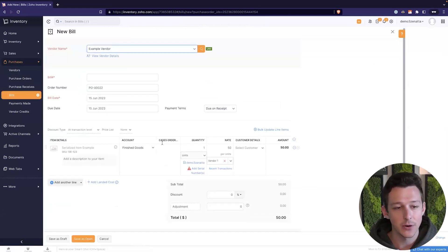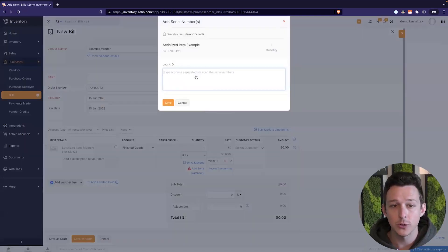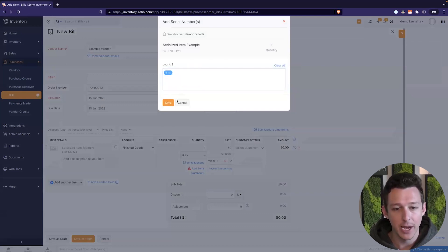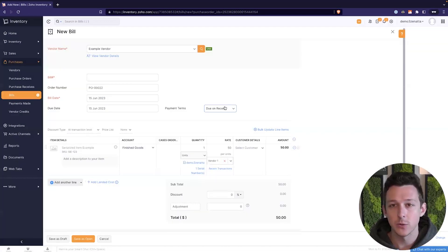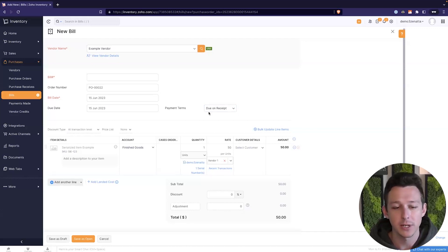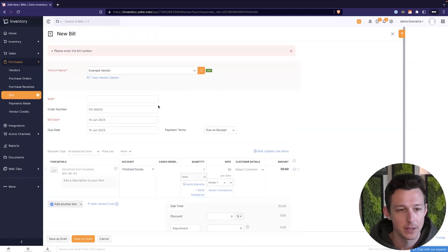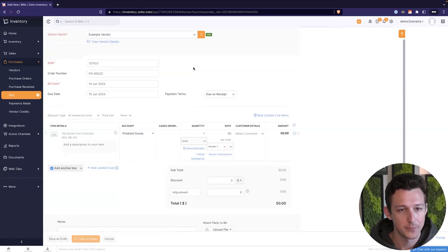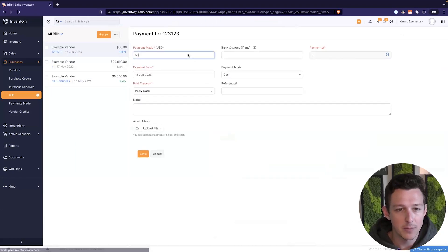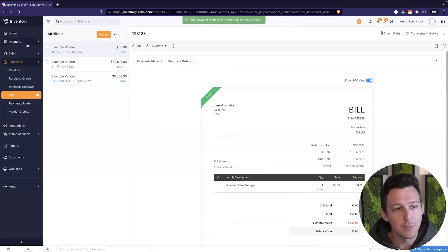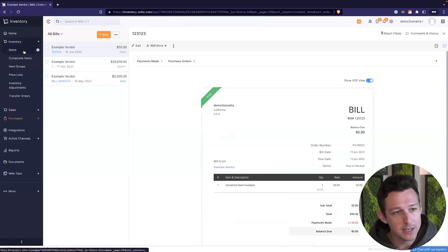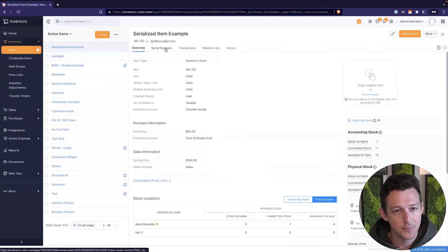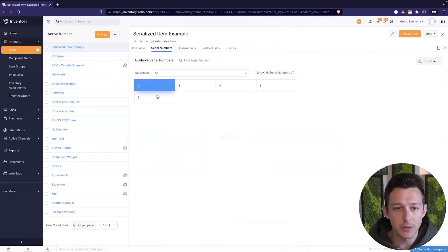So now similar to when I convert the sales order to an invoice, I get my serial numbers. It's the same thing here. So when I convert my purchase order to a bill, I now have the ability to track which serial numbers I'm receiving or paying for, I should say, when it comes to billing. I'm going to put a bill number in. So now we have our bill. Let's say that we record payment for this just to pay our bills on time.